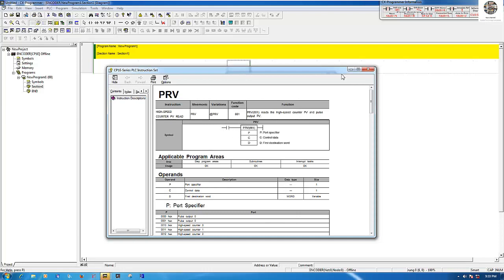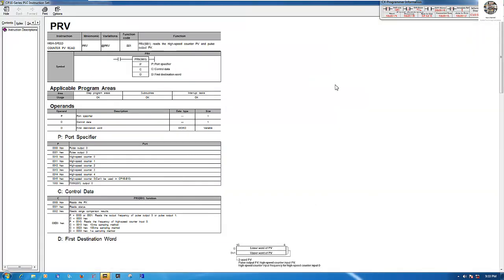I would like to explain some parts of the instruction we will use before reading data from the encoder. The function has: P, which means the port specifier; C, which means the control data; and D, which means the first destination word.